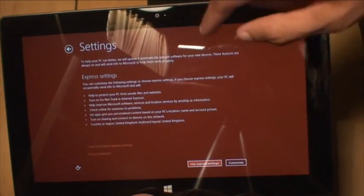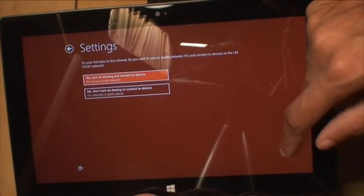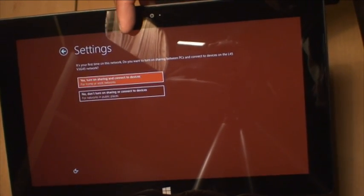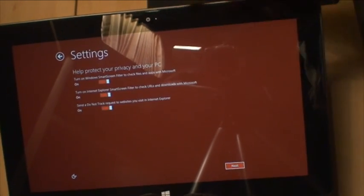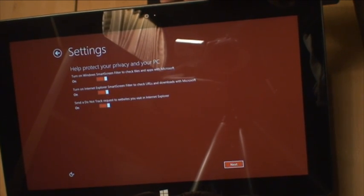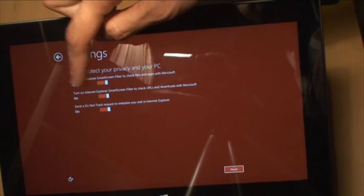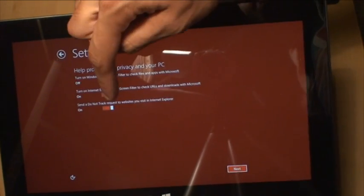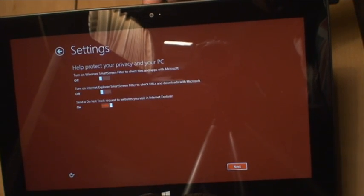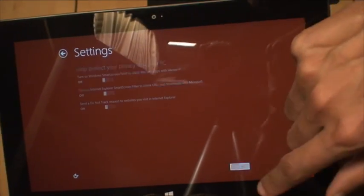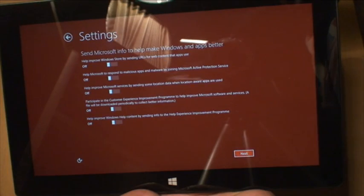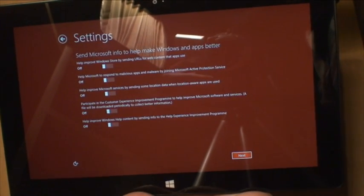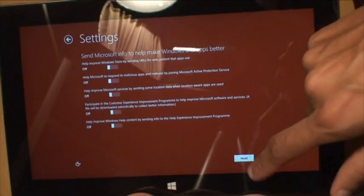Right, settings. Let's have a look. We'll leave it Express Settings. Actually, let's see what it does allow you to customize. So we'll do customize. Your first time on this network, do you want to turn on sharing between PCs and connected devices on the network? No, we don't. Help protect your privacy and your PC, turn on Windows Smart Screen Filter. I hate that stuff on a PC, so I'm going to turn that off. Turn on Internet Explorer Smart Screen Filter, nope. Send a do not track request to websites, yep fine. Send Microsoft information to help make Windows and apps better. Off, off, off, all those are off.